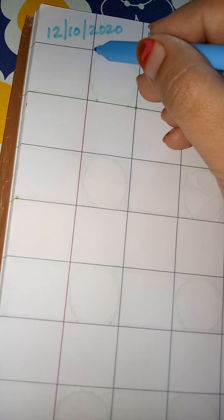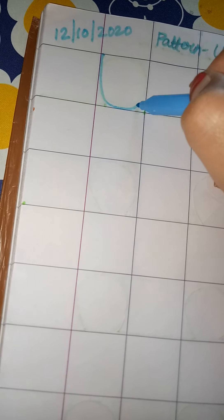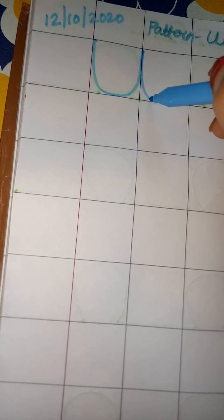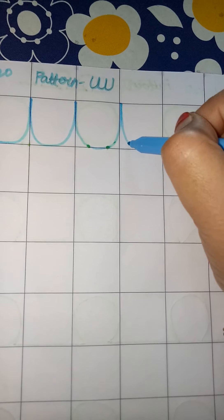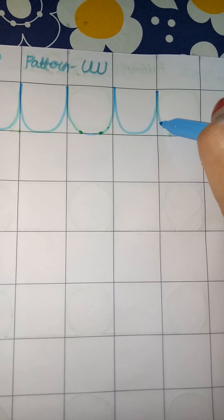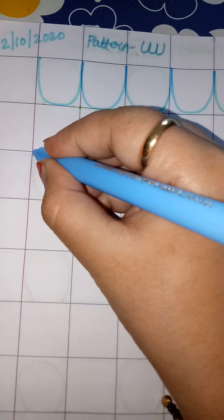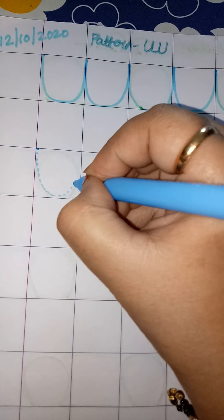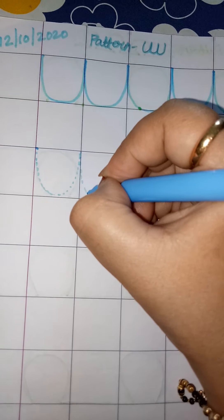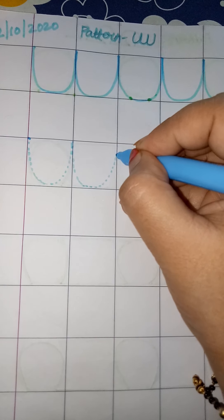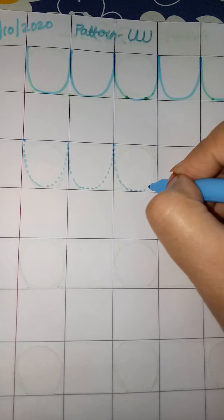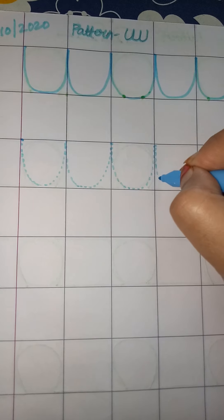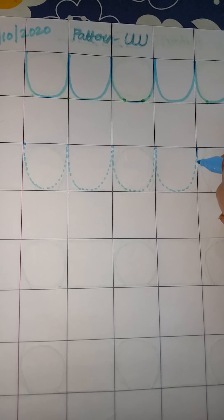Now parents, I would request please make these patterns in your child's copy like this. First of all, you will make the dots. In this way we will make the dots for children so that children can trace them. You can make these dots in this way.